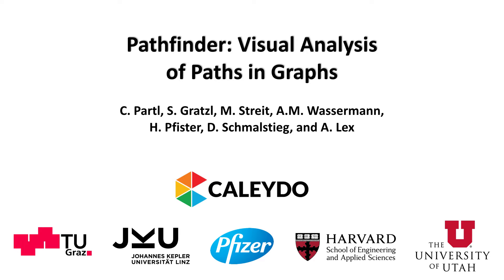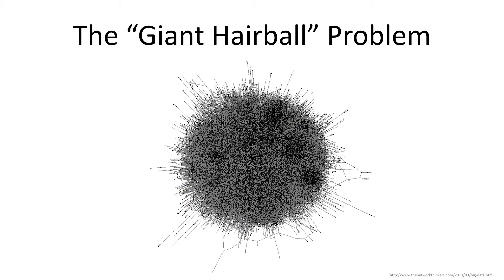Pathfinder is a visual analysis technique for exploring paths in multivariate graphs. Networks with thousands of nodes and edges cannot be visualized as a whole due to clutter. Large node link diagrams, for example, commonly look like the infamous giant hairball.